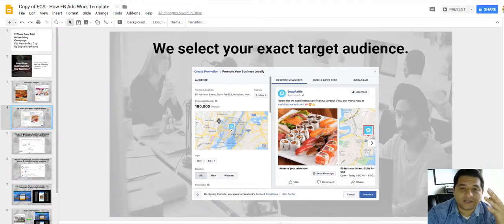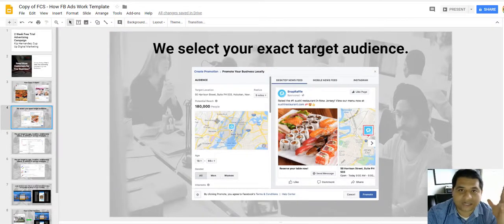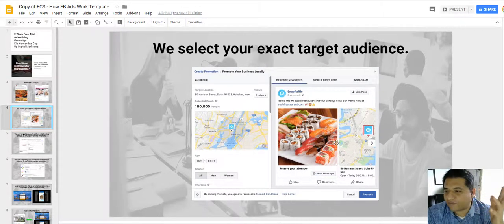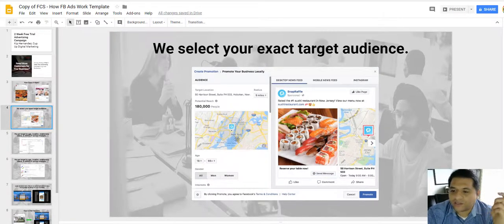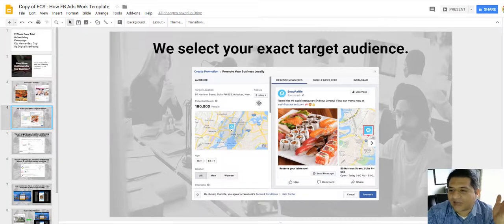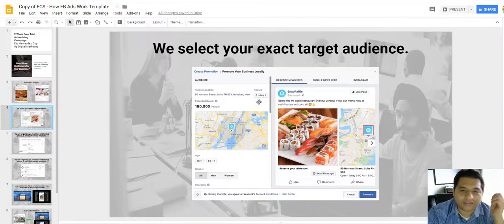So that you're not just spending your money and showing your ad to everyone. Obviously if you have a restaurant, you want to put a five-mile radius.